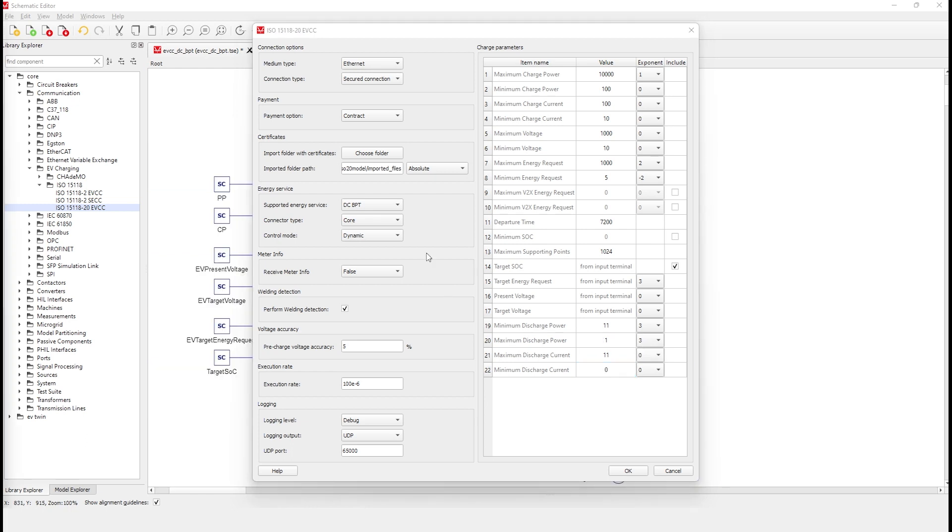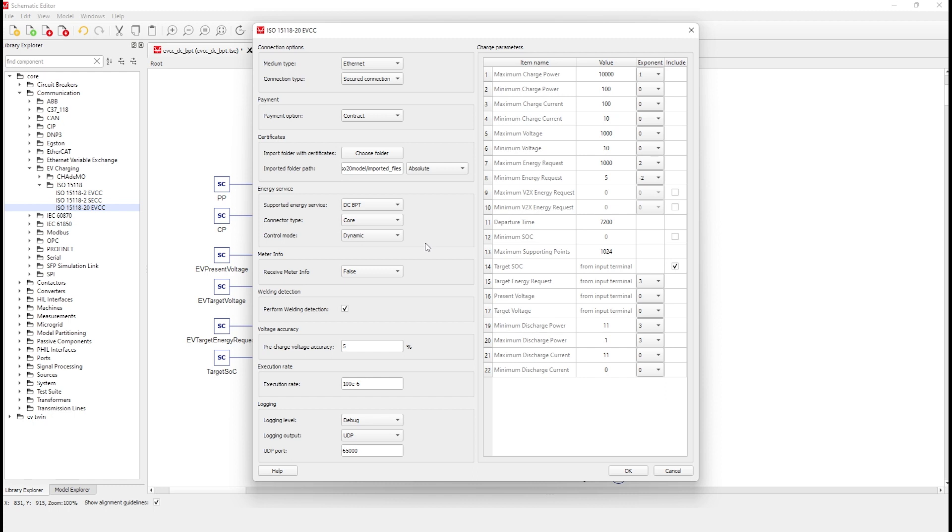Note that by setting the energy service to DC-BPT, we are configuring a session to do bi-directional power transfer with dynamic charging. In this case, the charger also must be capable of doing bi-directional power transfer, meaning it must have ISO 15118-20 support and capable power electronics to push power to the grid. The dynamic charging mode will allow the EVSE to draw power from the EV battery whenever it is requested by the CPO.